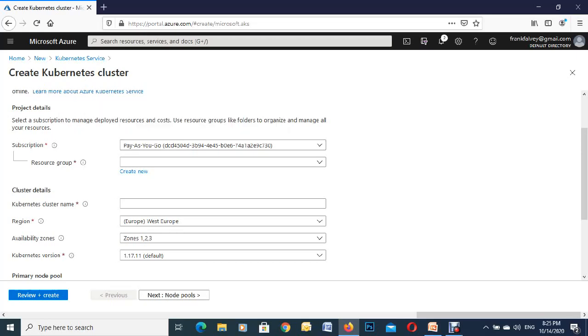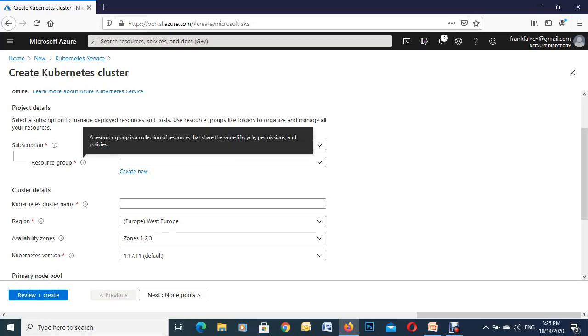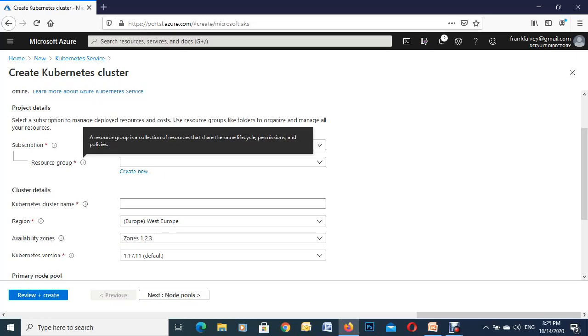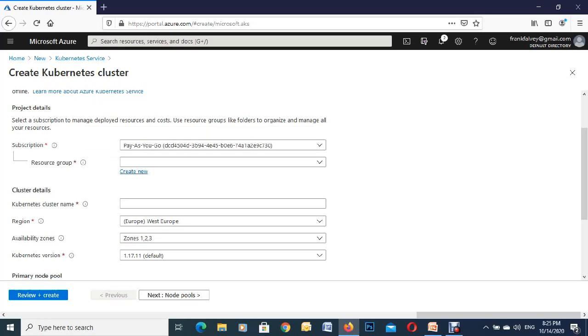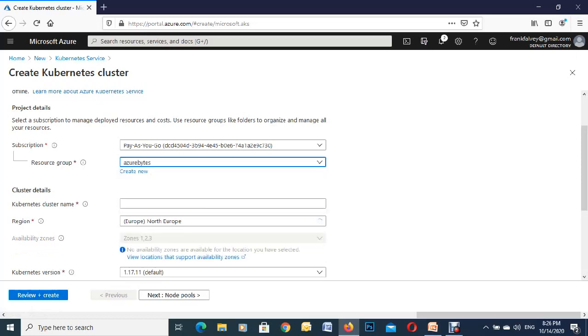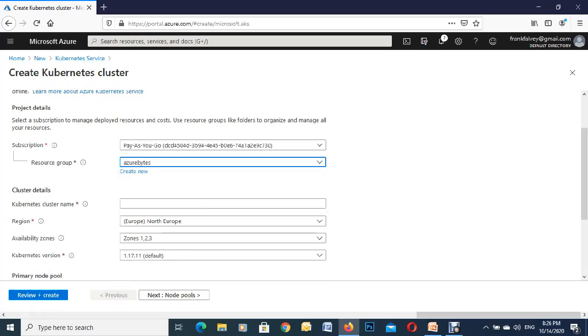This is my pay-as-you-go subscription. If you've got multiple ones you can hit the dropdown there. Next we're going to the resource groups, this is where you have all your resources that share permissions and policies. I have one here called Azure byte so we'll click on that one.